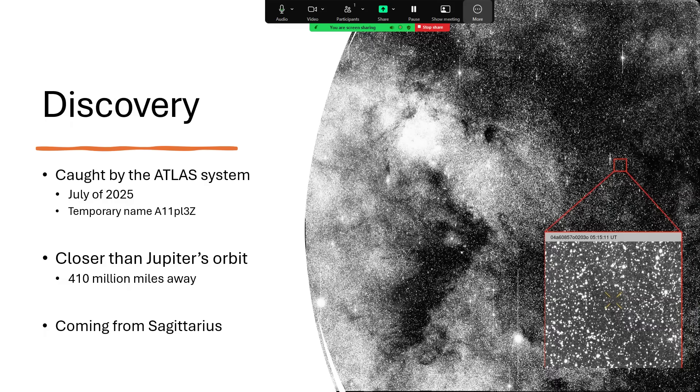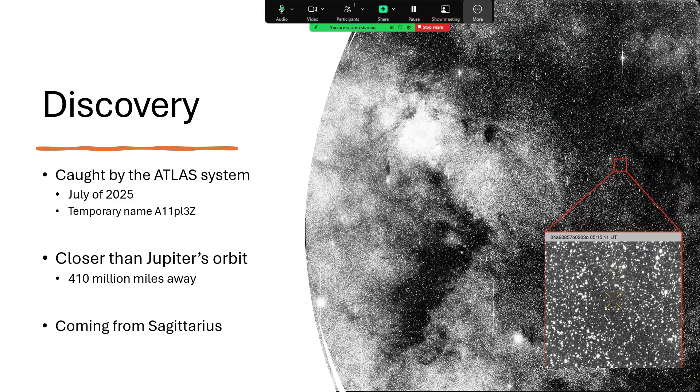It was given the temporary designation A11PL3Z, which is a bit of a mouthful. It was discovered when it was already getting towards the inner part of the solar system, closer than Jupiter, 410 million miles away from the sun, coming at us out of the star clouds of Sagittarius.